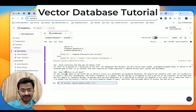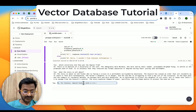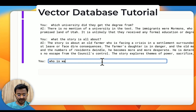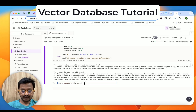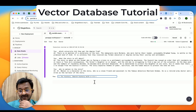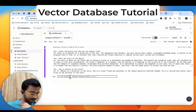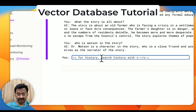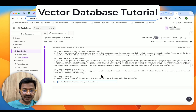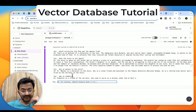As you can see the second question — what the story is all about — the story is about an old farmer who is facing a crisis in a settlement surrounded by mountains. Let's ask about a character named Watson. Dr. Watson is a character in the story who is a close friend and assistant to the famous detective Sherlock Holmes. Let's also ask about another character called Stanford. As you can see, you can easily chat with your content. Stanford is a friend of the narrator who used to serve as a dresser under him at Barts.